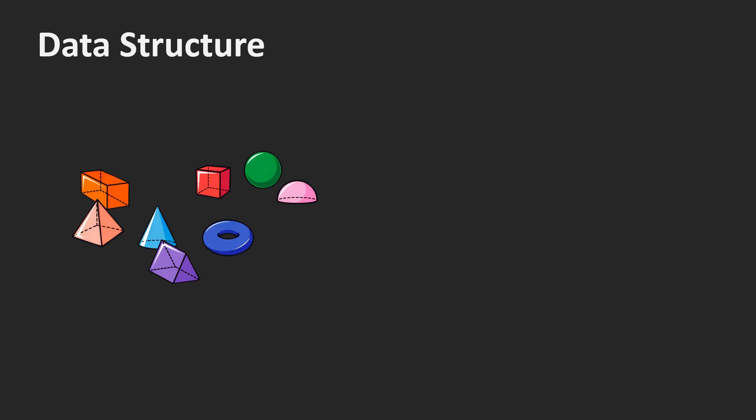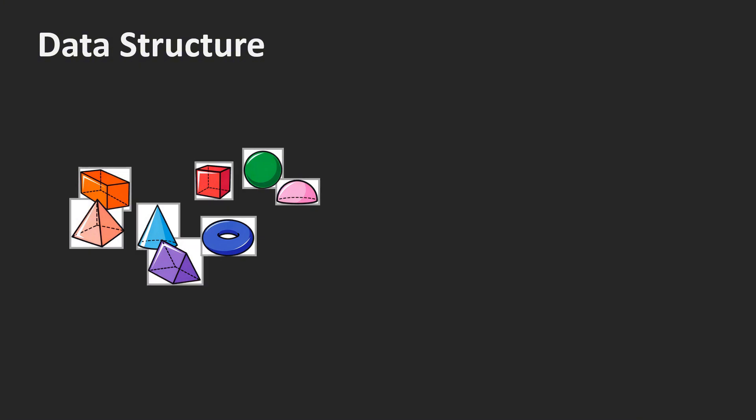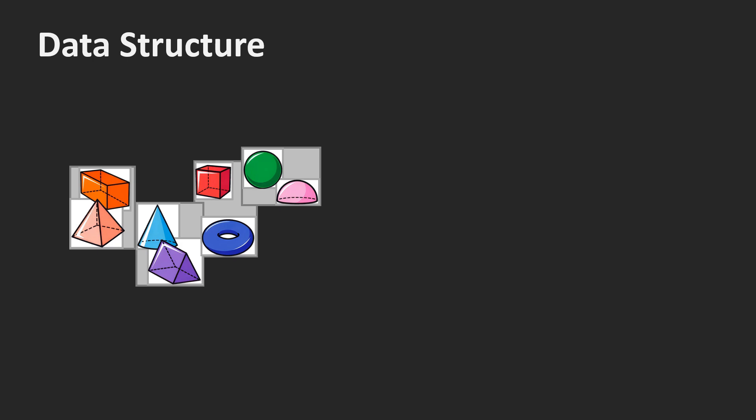Let me now show you what a bounding volume hierarchy is and how it is constructed. It looks like a tree. We start with a set of objects. First, we compute the bounding boxes of all objects. These are the leaves of the tree. Now we join a pair of objects to build the first layer of internal nodes, or branches. Each node stores the union of the bounding boxes of the object it contains.